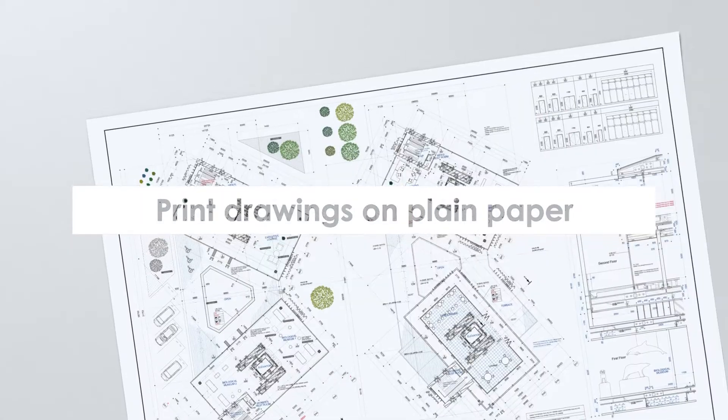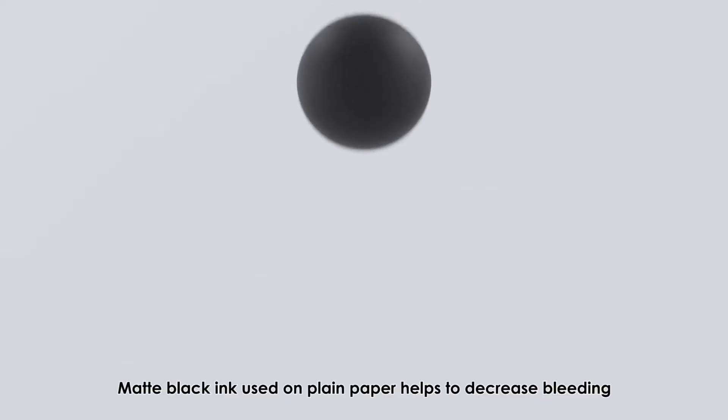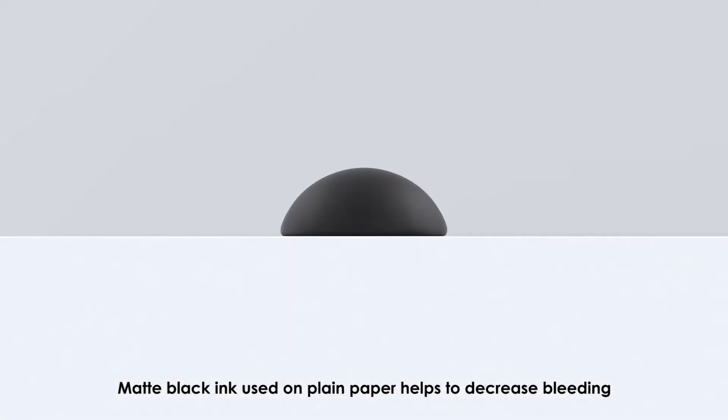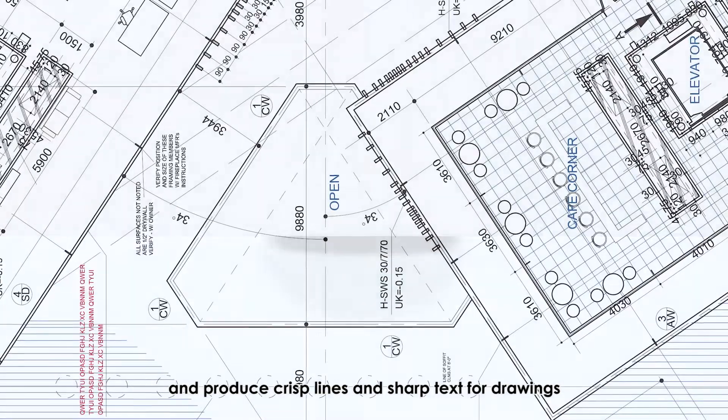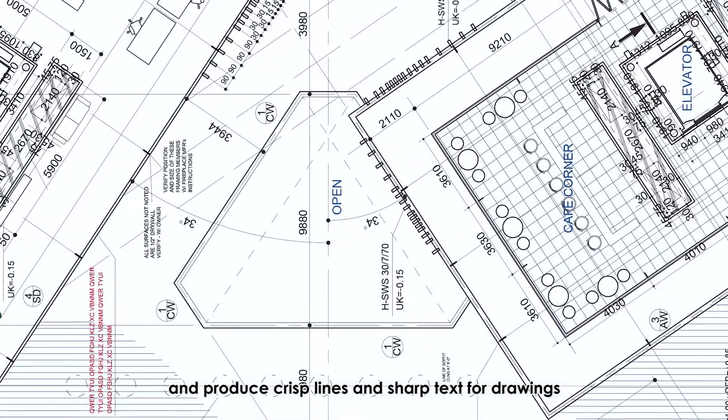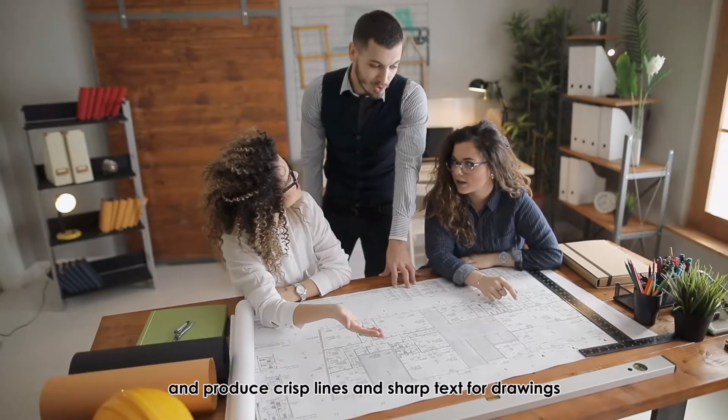Print drawings on plain paper. Matte black ink used on plain paper helps to decrease bleeding and produce crisp lines and sharp text for drawings.